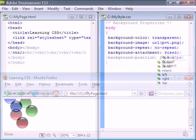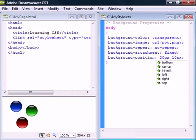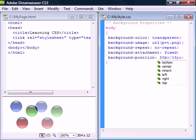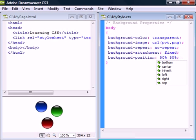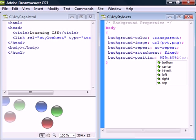The background position property is used to position the image with one value for vertical placement and one for horizontal. It can be set to any length or as a percentage of the element size, and it can even have negative values.